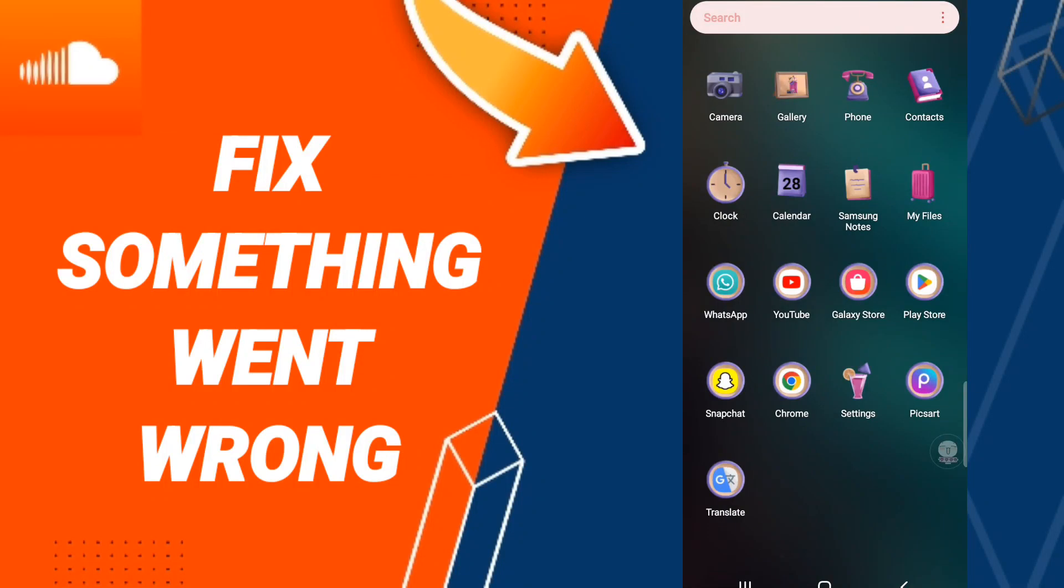Hello friends, today we'll talk about how to fix or how to solve your SoundCloud app.